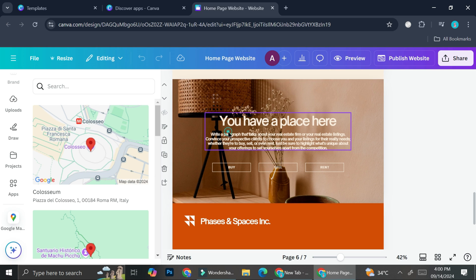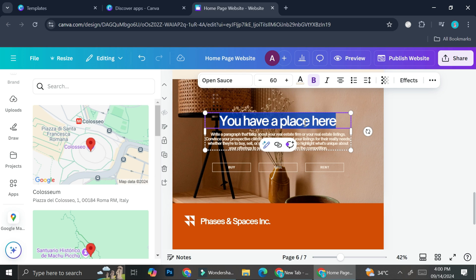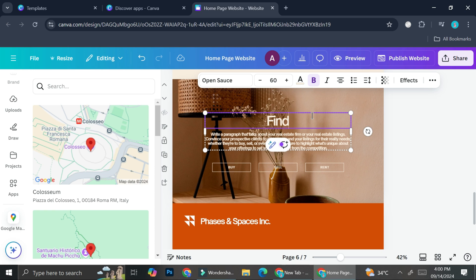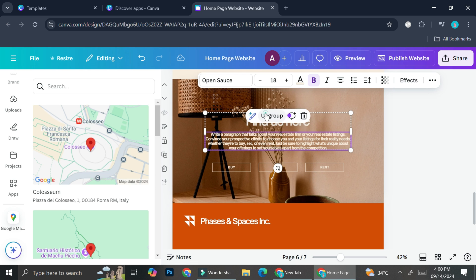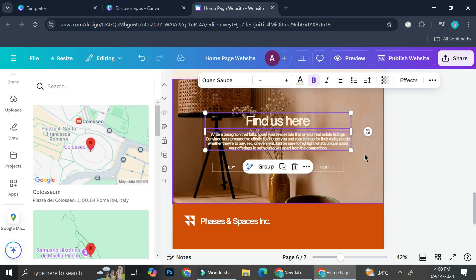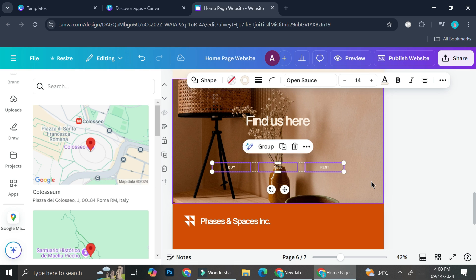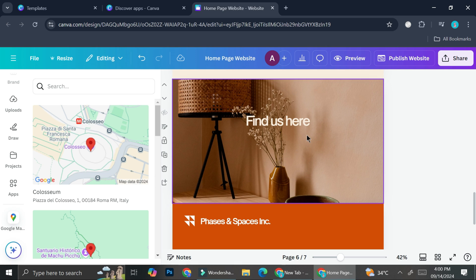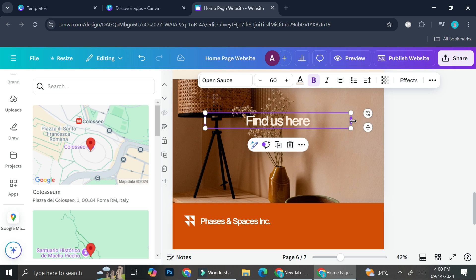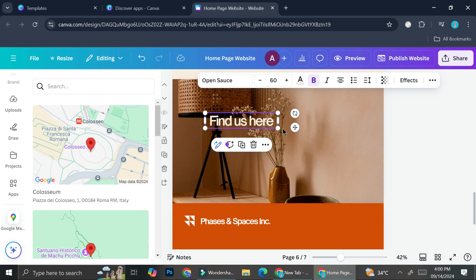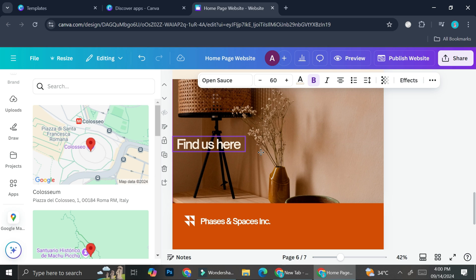I'm going to change the heading to 'Find us here,' delete the element below it, ungroup the section, delete those elements, and rearrange the remaining content to make room for the map.